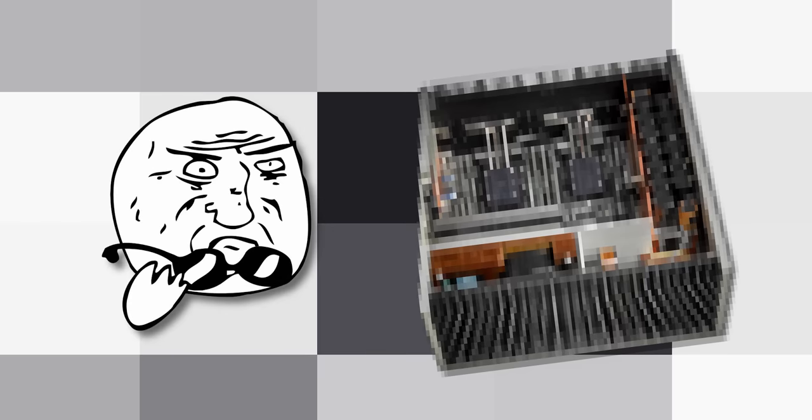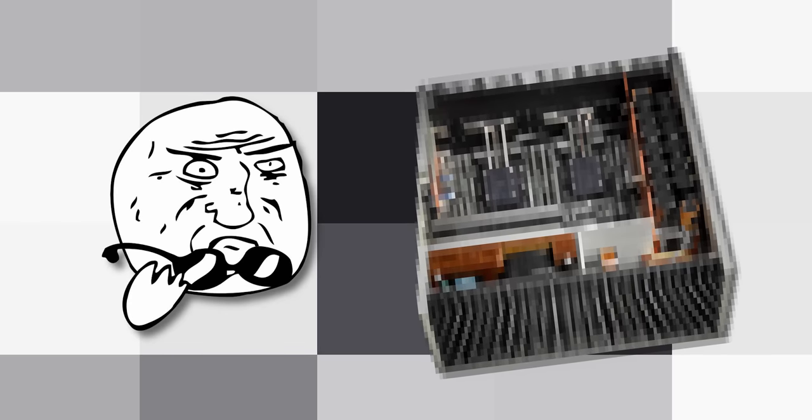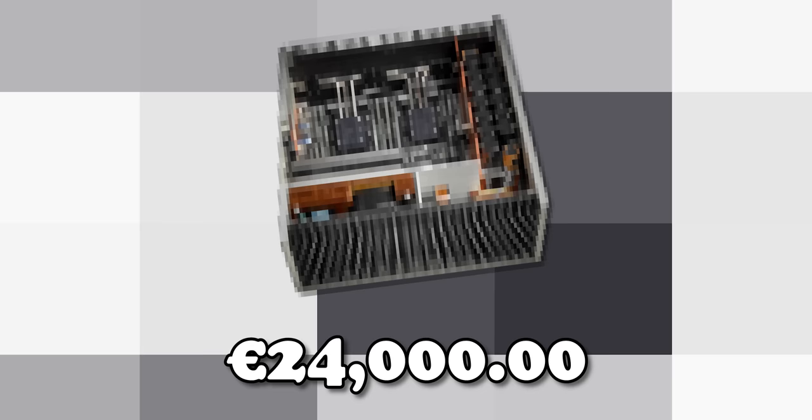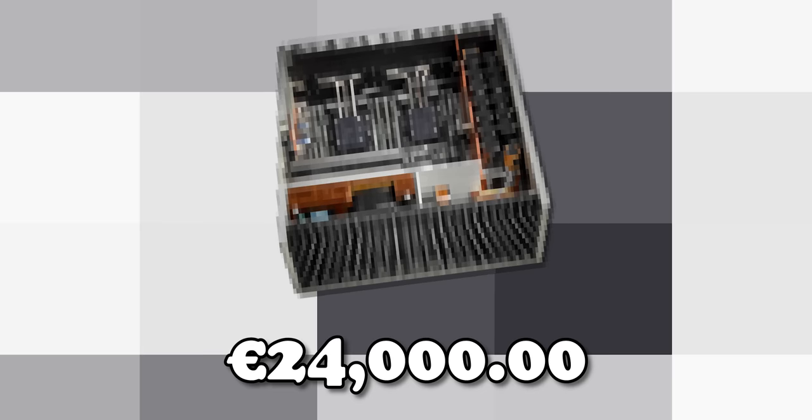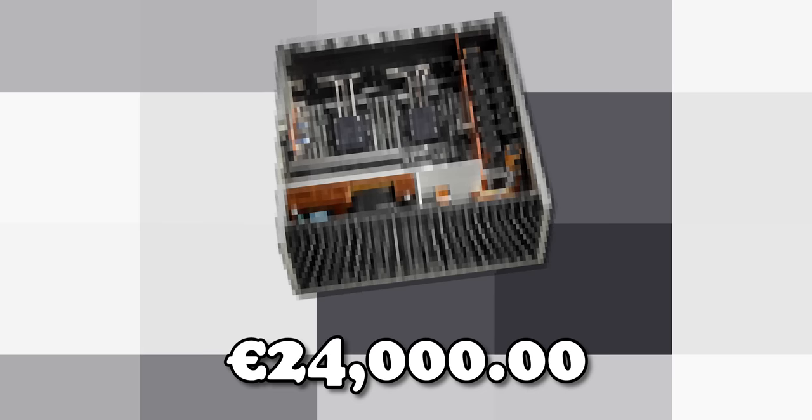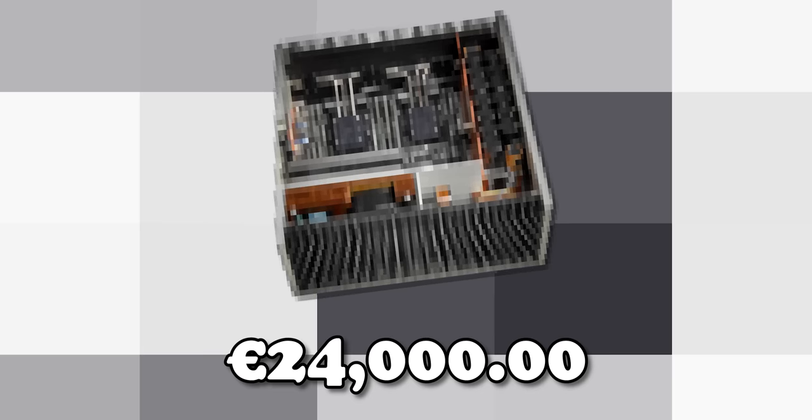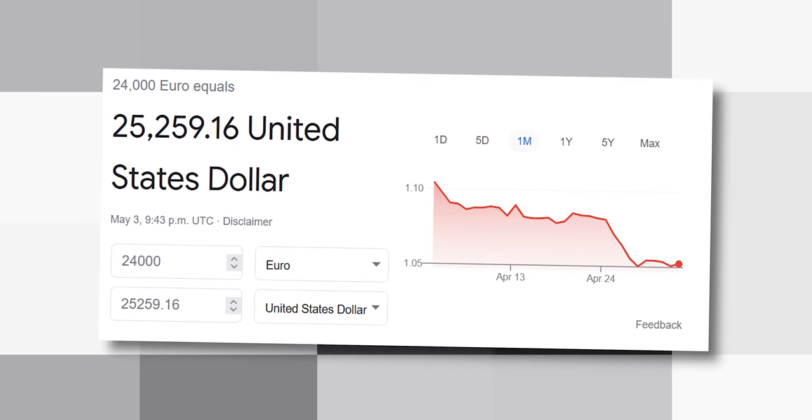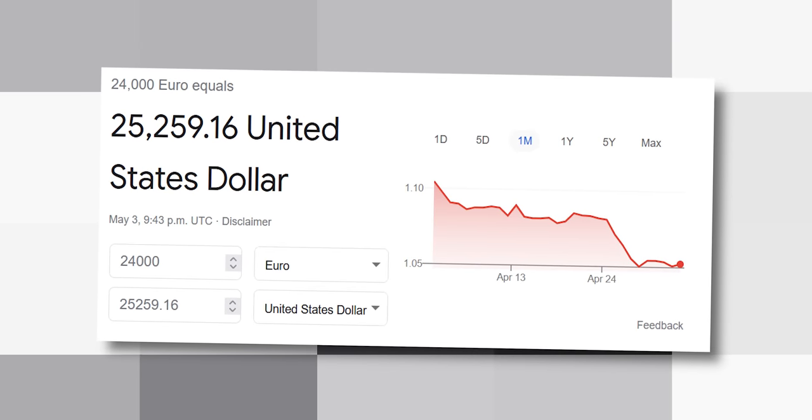I recently found a listing for a PC which I had to share with you because unless you specifically recognize the product, you're not going to be able to guess what it's for. It has a starting price of €24,000, which translates to about $26,000 US dollars.